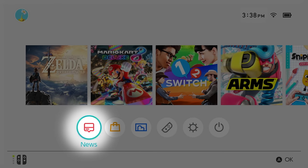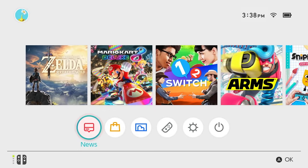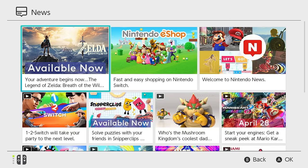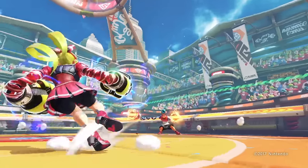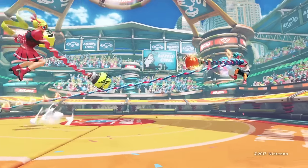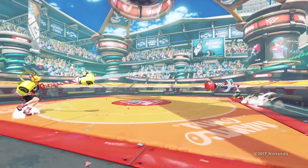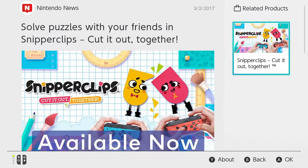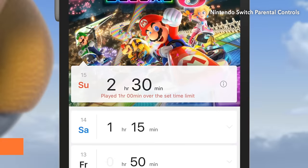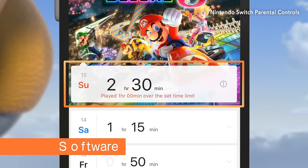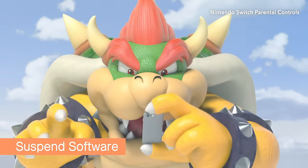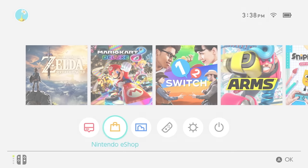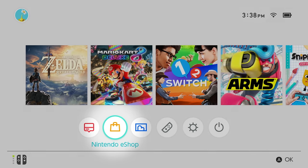This button takes you to the News section, where you can get all the latest on Nintendo, including details on future gaming events, videos about upcoming games, sales and special offers, and important information about your system.